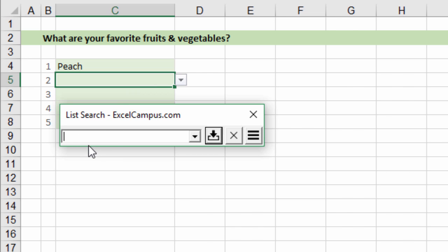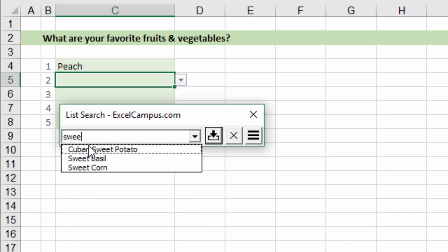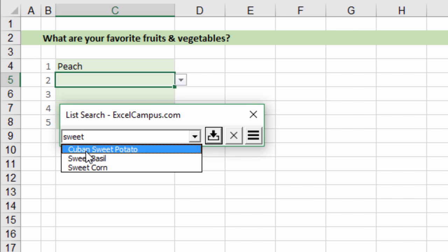Now I can continue with my search. Another vegetable I like are sweet potatoes. If I start typing the word sweet potato you can see I have sweet potato here in the list. I never would have found Cuban sweet potato scrolling through the list there.